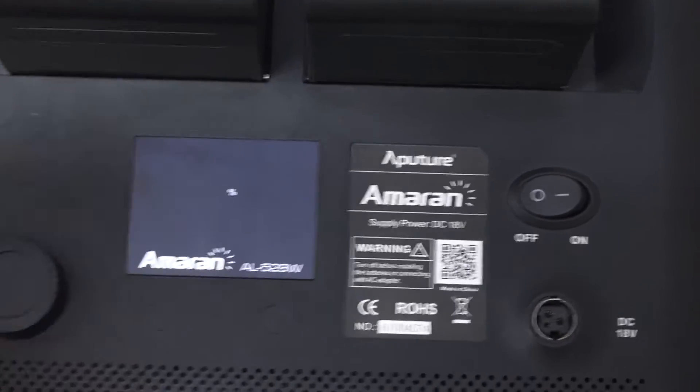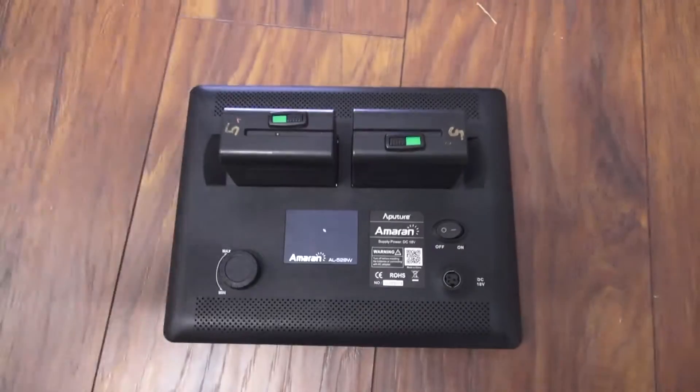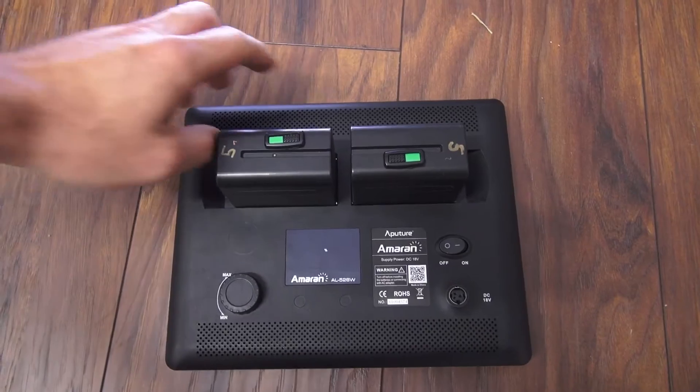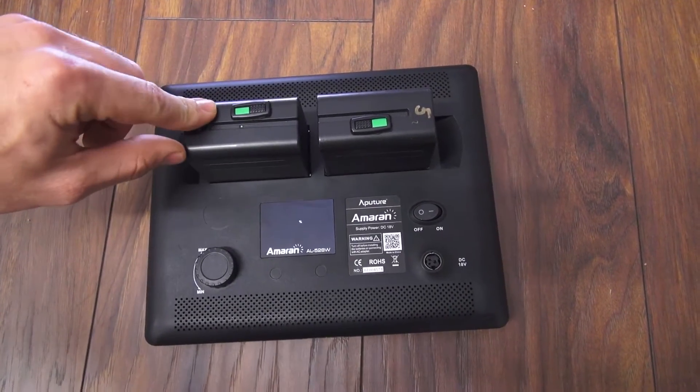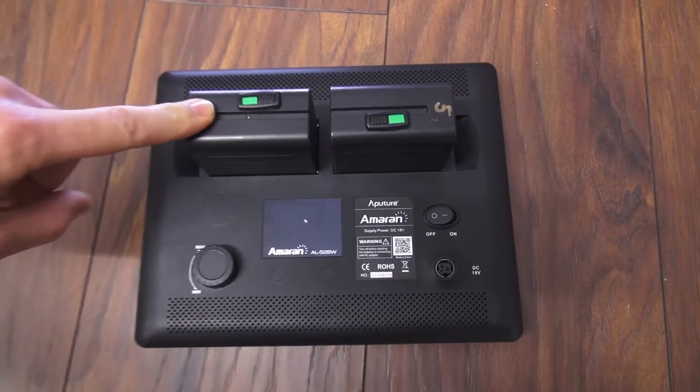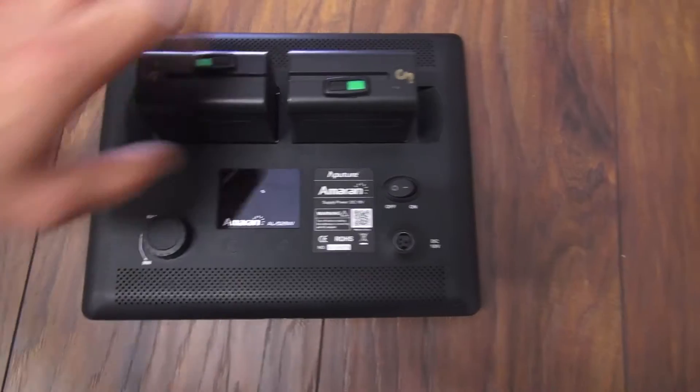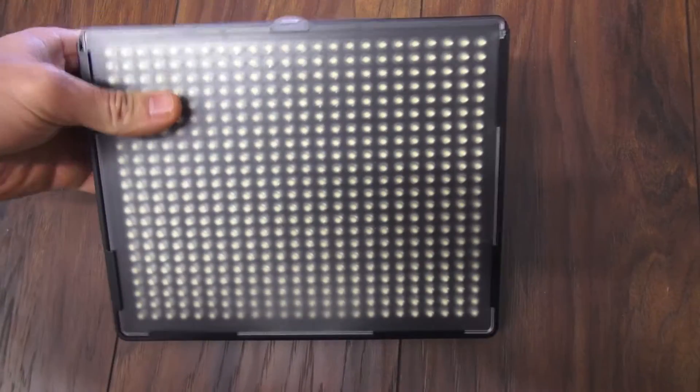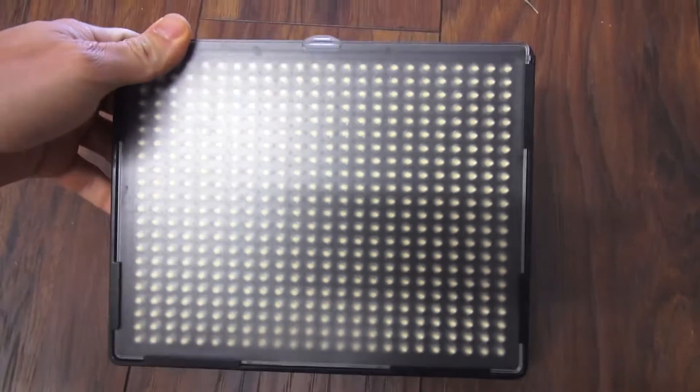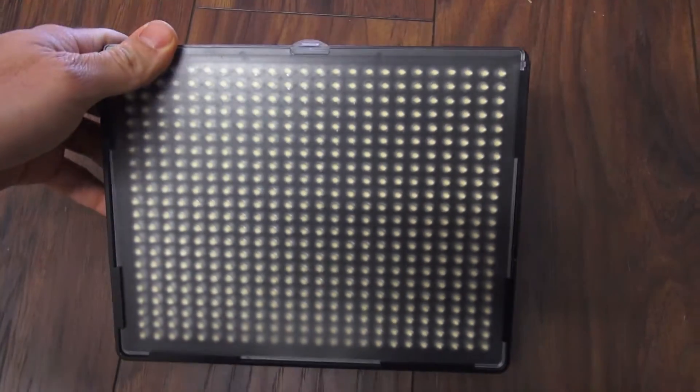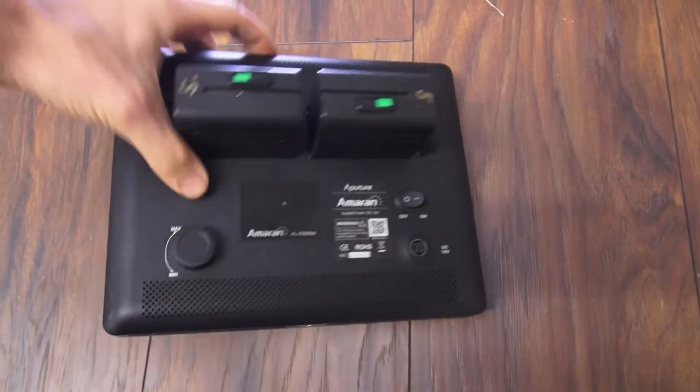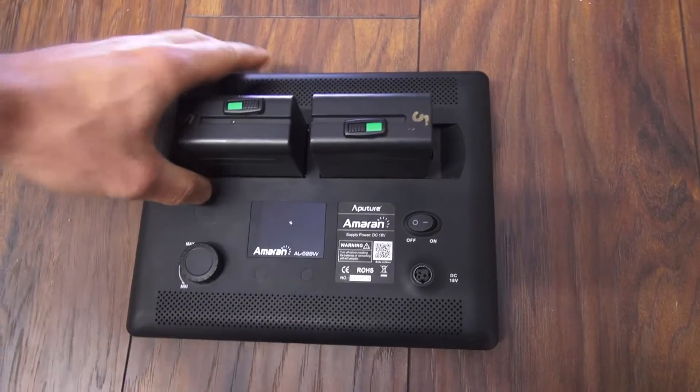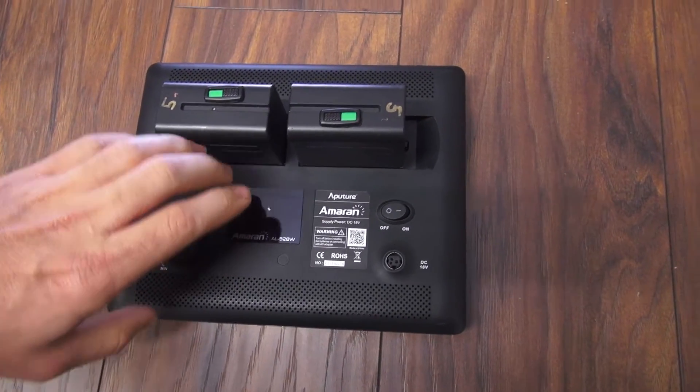They are powered by those Sony type NPF batteries. LED video panels for not too much money that do a pretty decent job. But I just managed to somehow fry them, three of them.